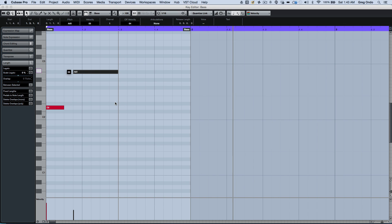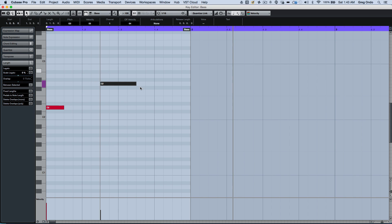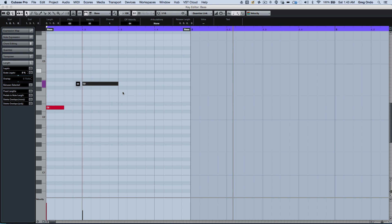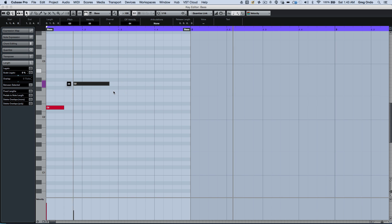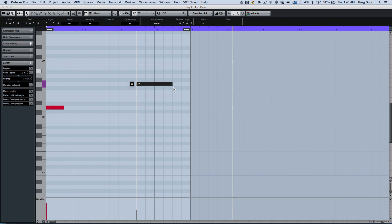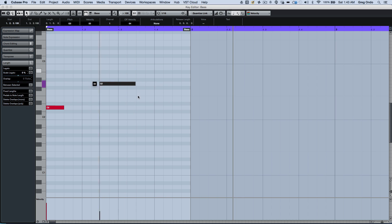If I hold down the Alt key, I can freely change the pitch. If I wanted to move the note and have it snap to the grid, I can hold down the Shift key, or the Control or Command key will allow me to place the note freely.